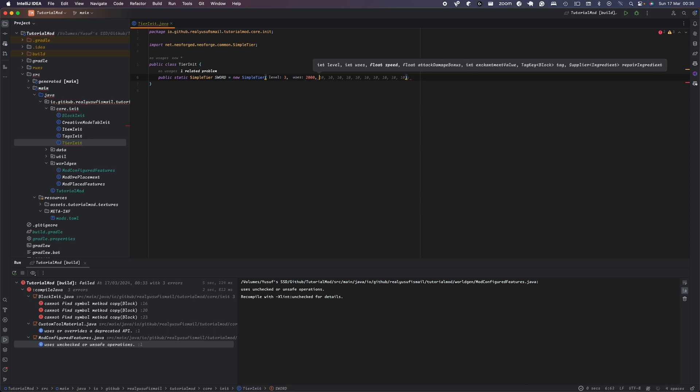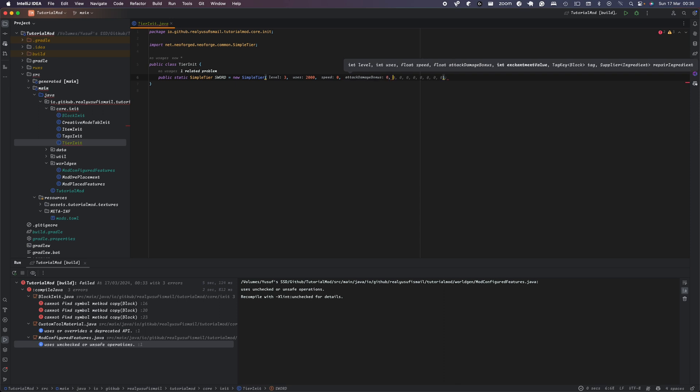The next thing is uses. So that's the maximum amount of time you can use durability. Basically the speed is how fast the tool is. So because with swords is quite different to pickaxe and you don't really necessarily need to mine anything, you can just set it to zero. And the next thing here is attack damage bonus. So we're going to set that to zero because when we're setting it in the item init, it just balances out. Ten is how many enchantment chance we can be on here.